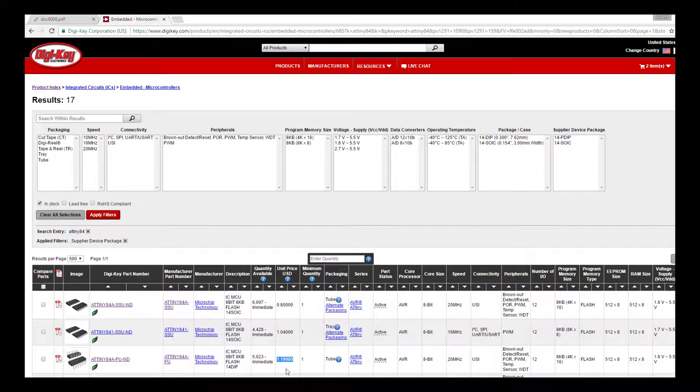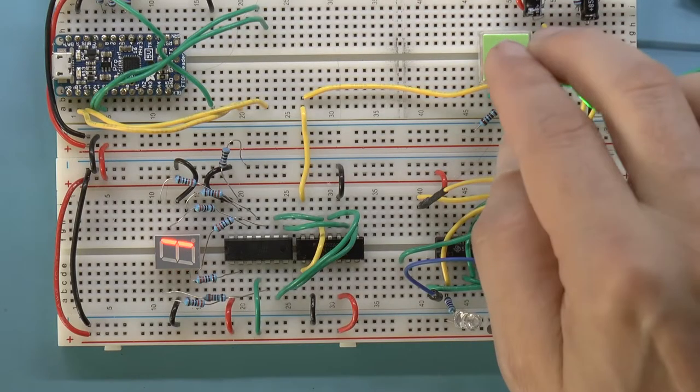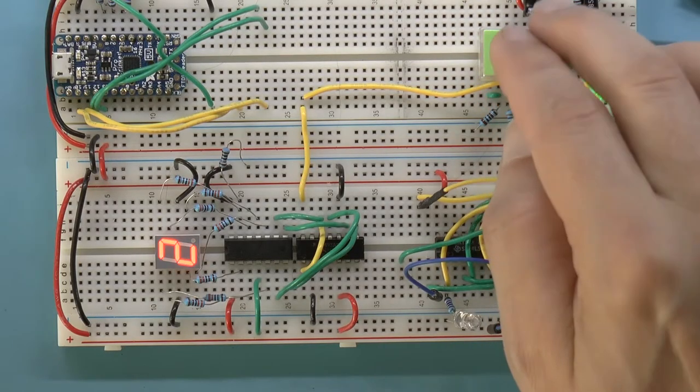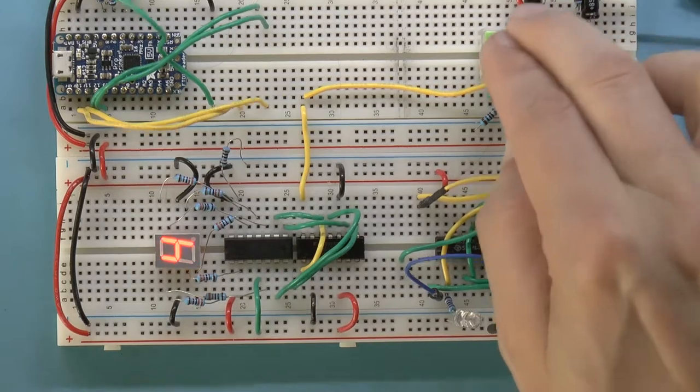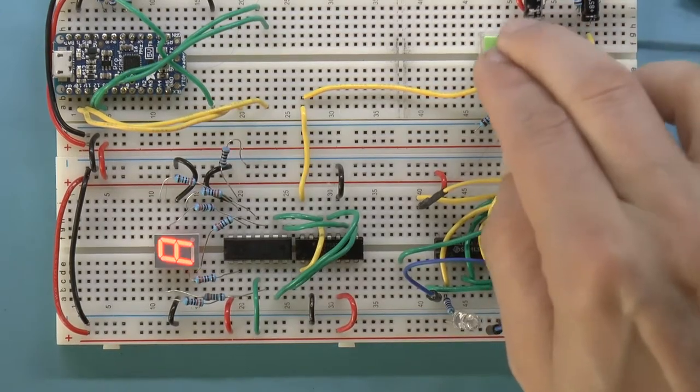The only downside is that they are slow compared to a dedicated chip, but if you don't need the speed, these are great.